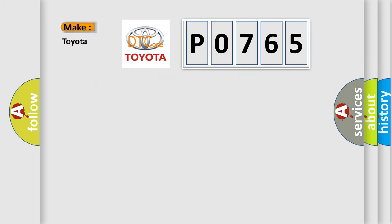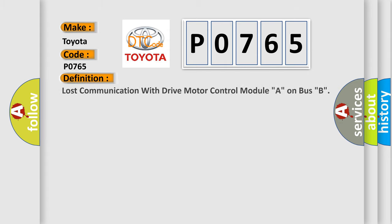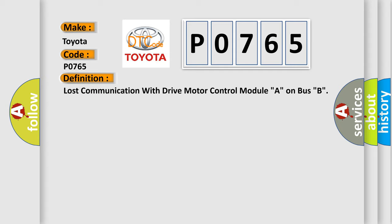So, what does the Diagnostic Trouble Code P0765 interpret specifically for Toyota car manufacturers?